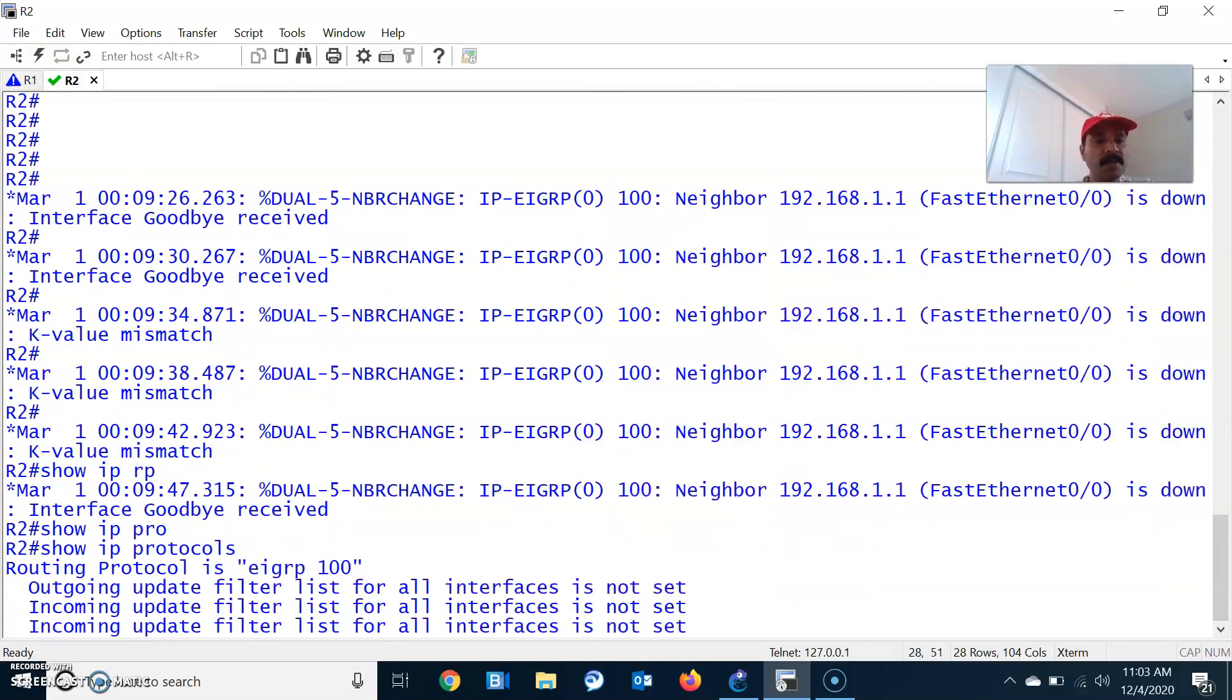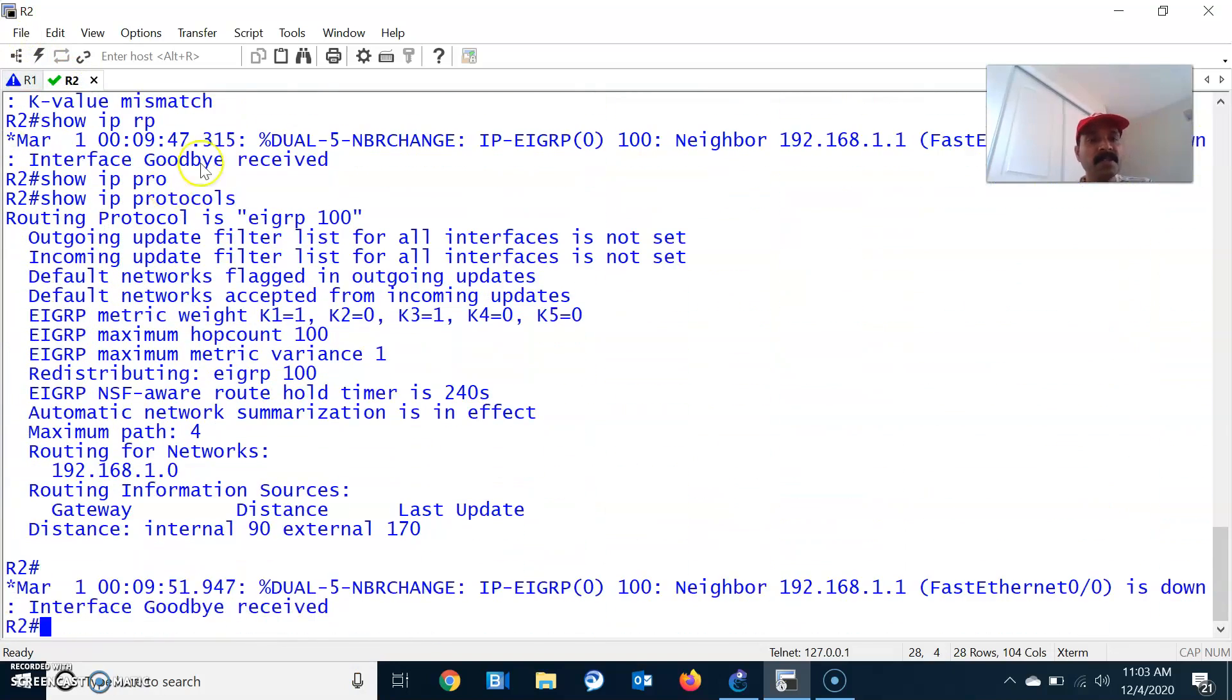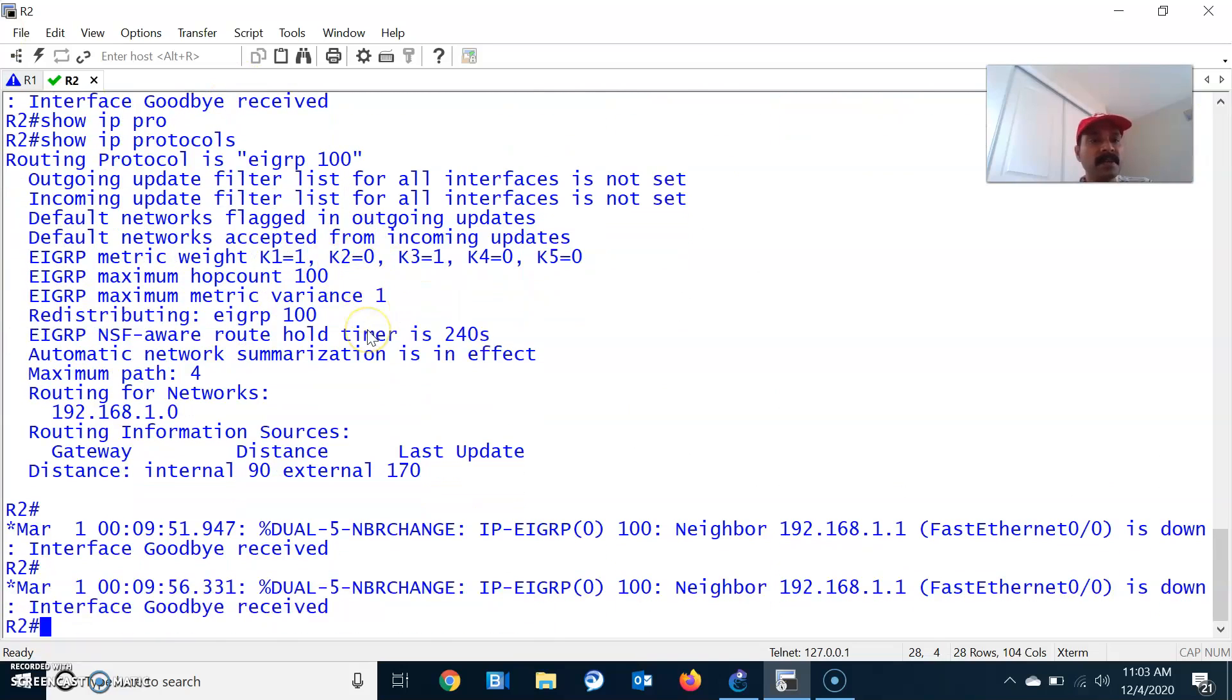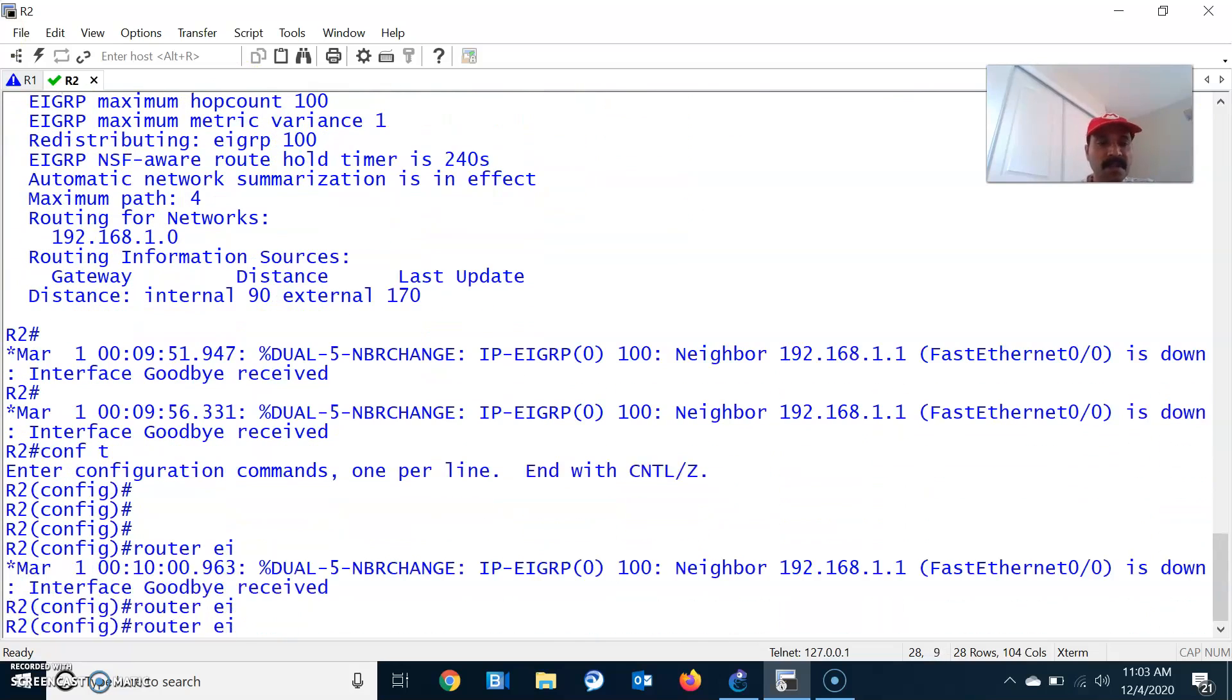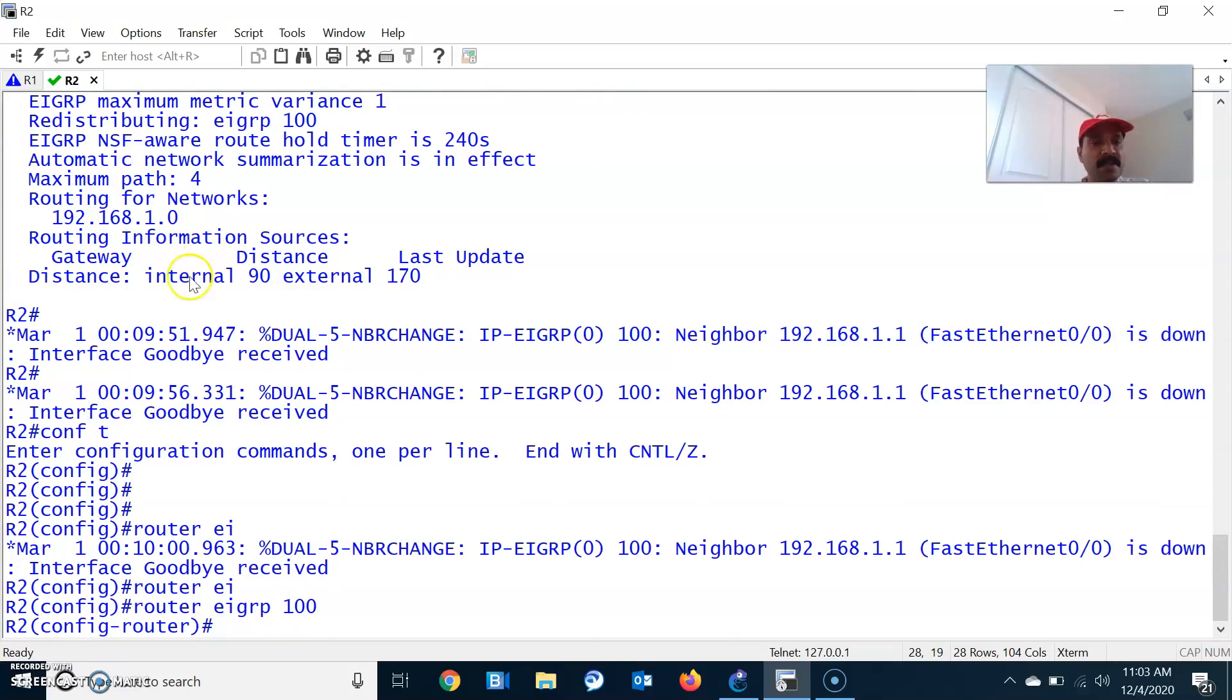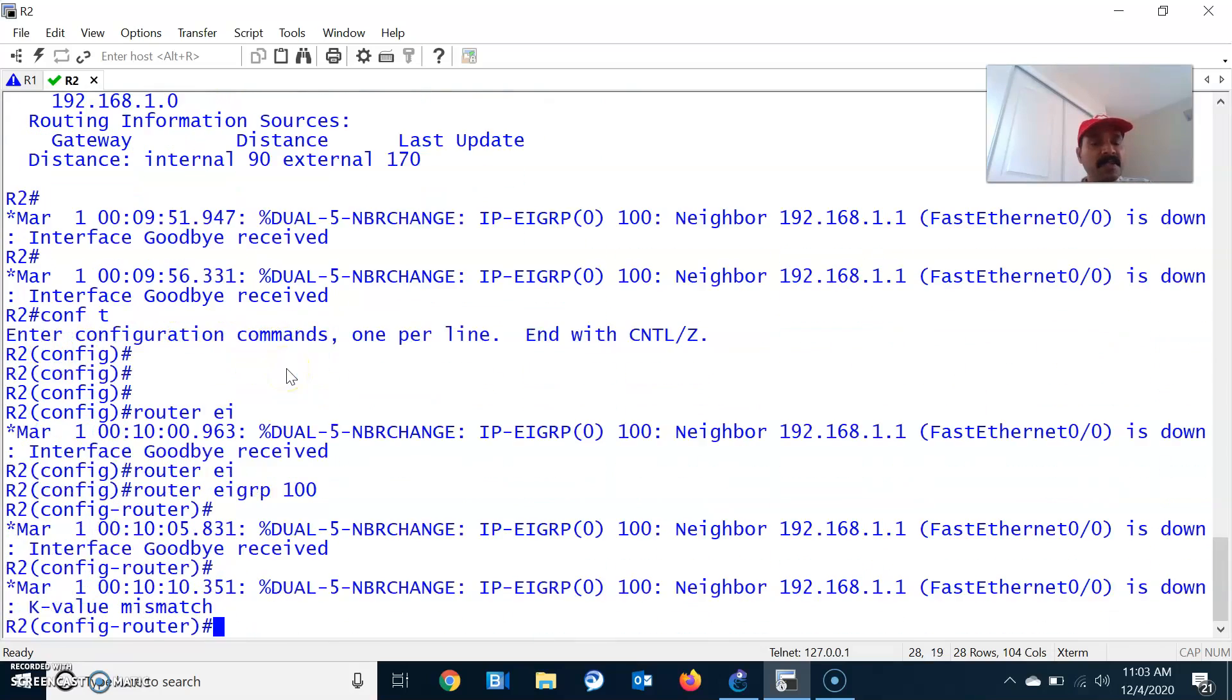Show protocols reveals the mismatch: K1 equals 1, K2 equals 0. We have to make this on. Go to configuration mode, router EIGRP 300. That is the reason you are receiving the goodbye message. Neighbor is down, interface goodbyes received, that means K value mismatch.